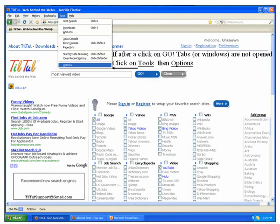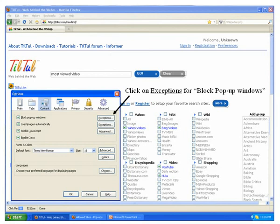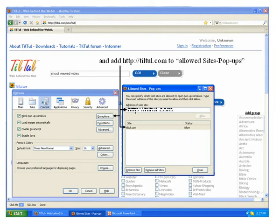If after click on go, tabs or windows are not opened, click on Tools, then Options. Click on exceptions for block pop-up windows, and then add tiltool.com to allowed sites pop-ups.